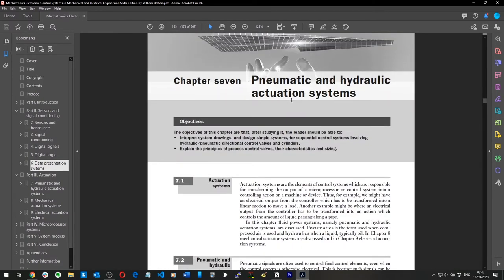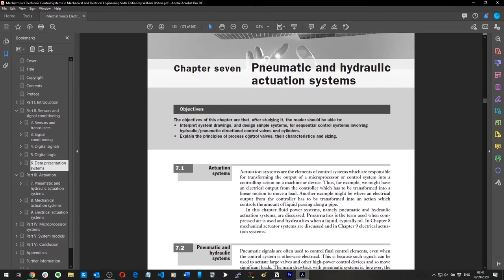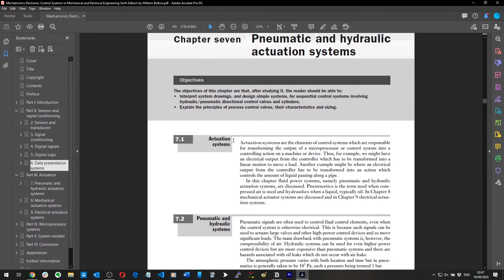Pneumatic and hydraulic actuation systems. Actuation systems are the elements of control systems responsible for transforming the output of a microprocessor or control system into a controlling action on a machine or device. I'm all right with that definition.